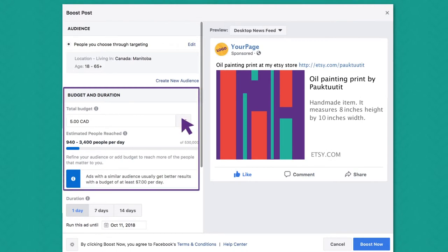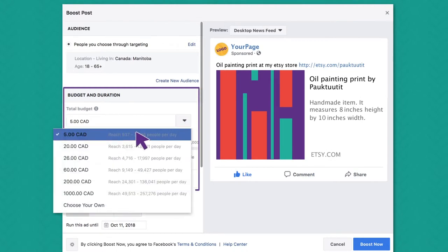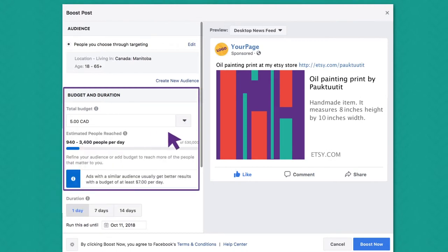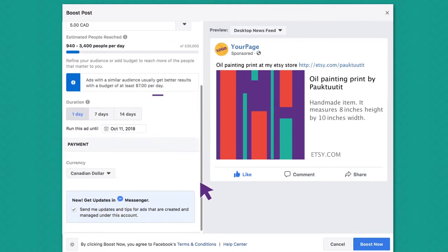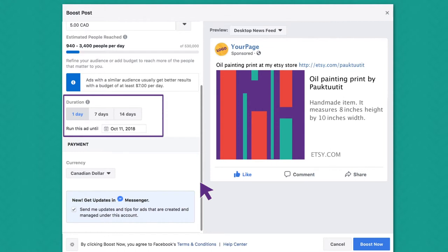Then you choose how much you want to spend and how long you want the boosted post to run.